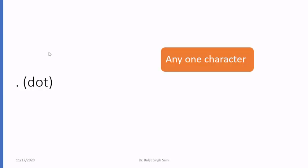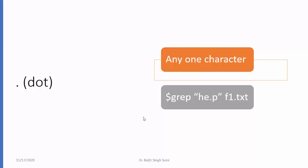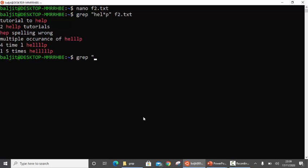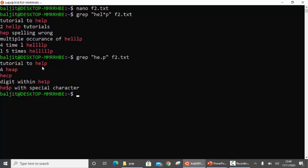The second special character is dot. Dot means any one character. For example, if I write grep he.p, this means I am looking for all those lines which contain h followed by e, followed by any one character, and then p. So I will get all those lines which contain any one character after he and before p — it can be l, a, c, the digit 1, or a special character. But only one character.